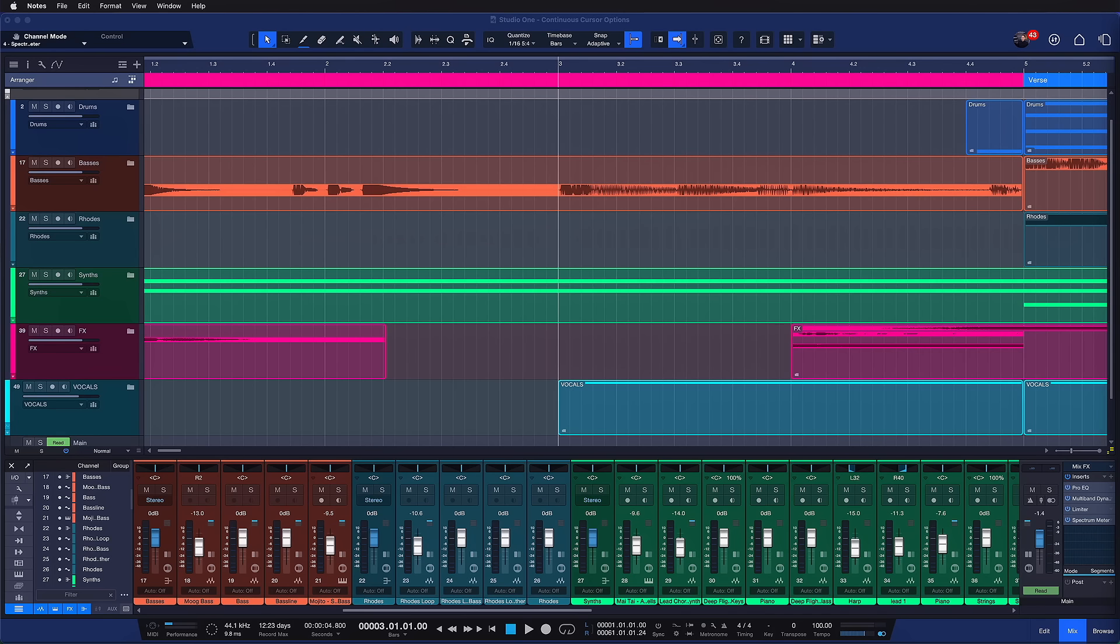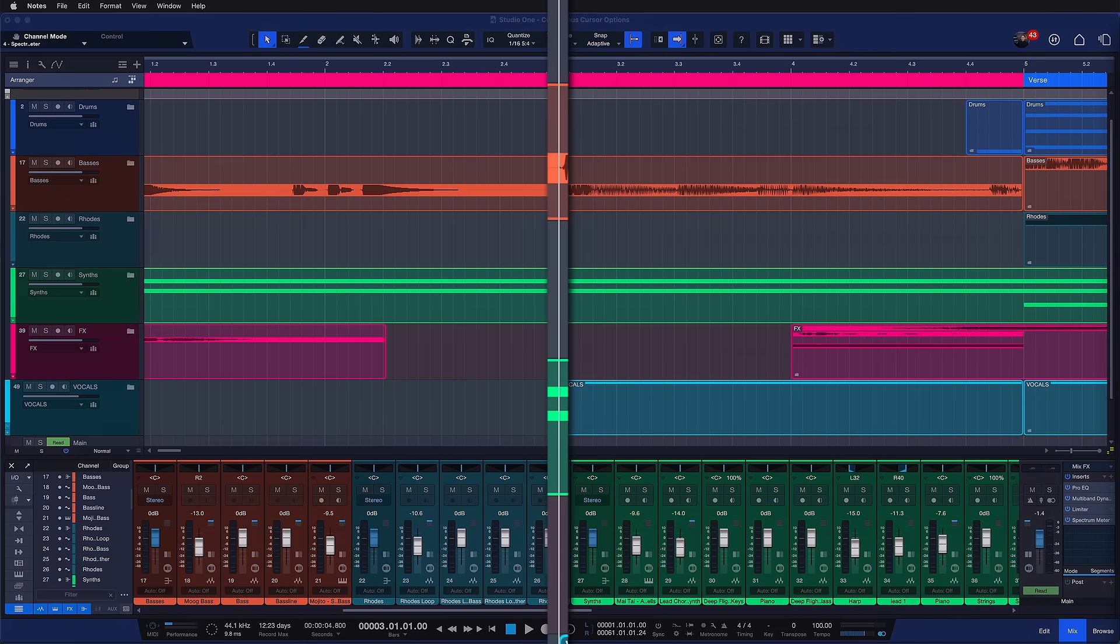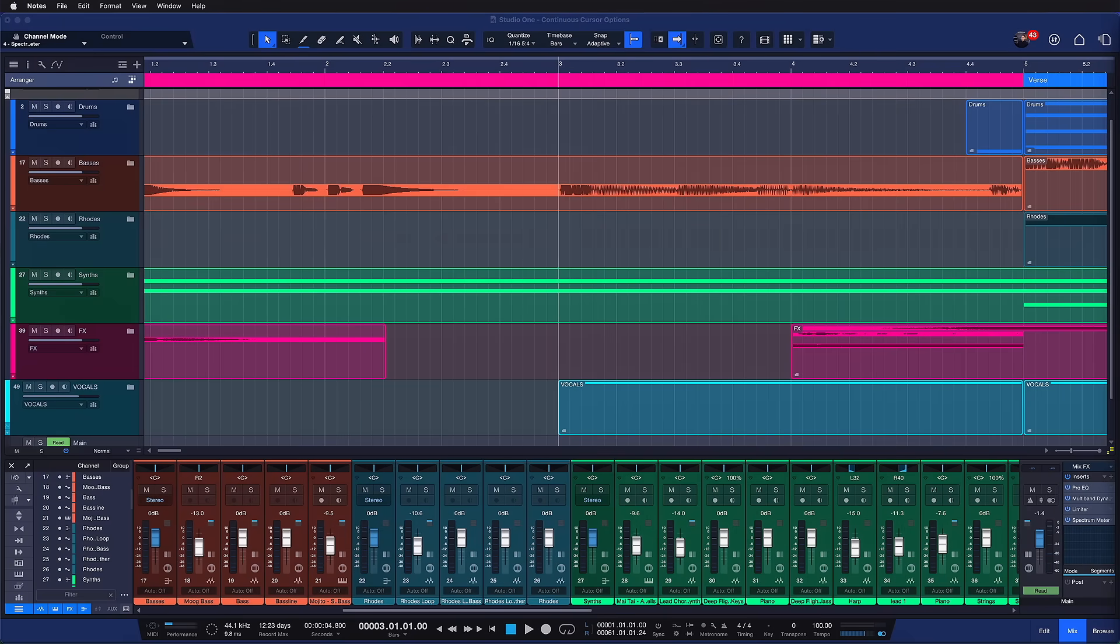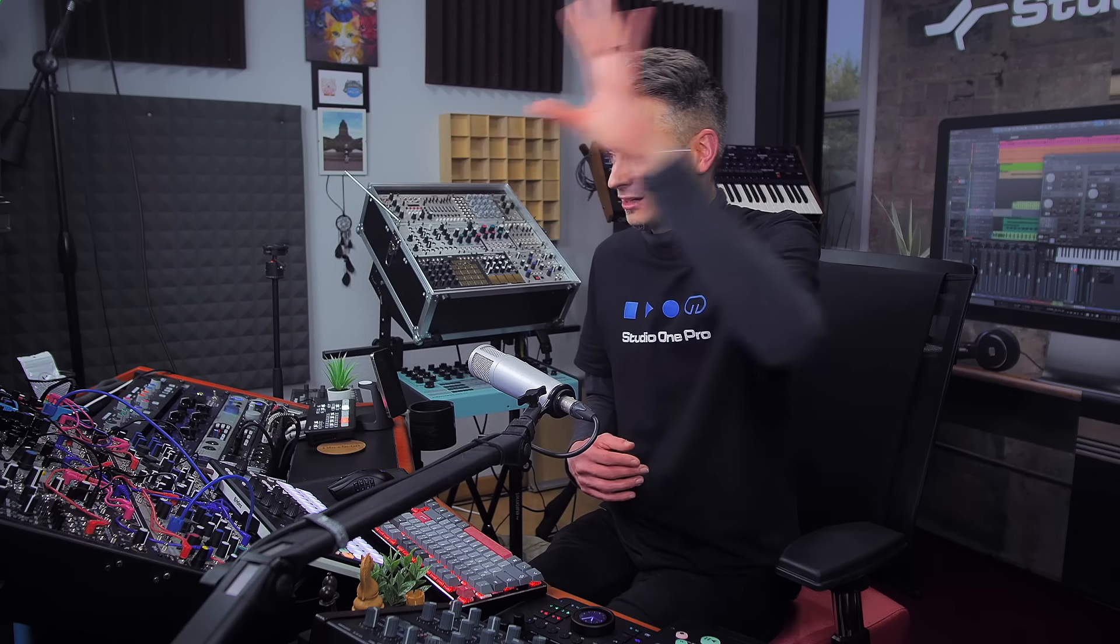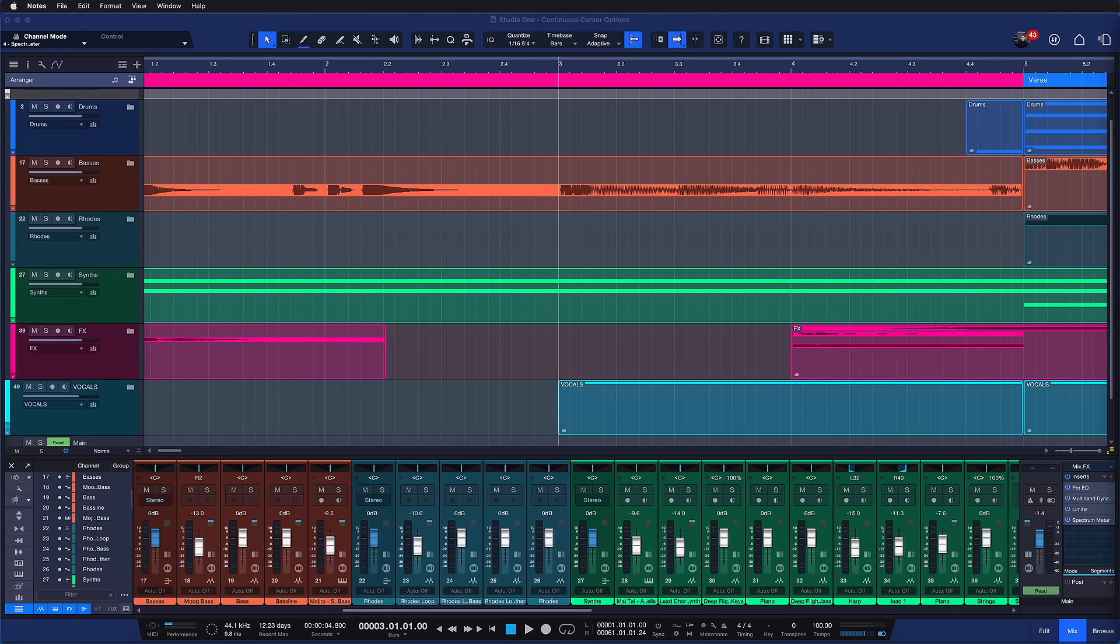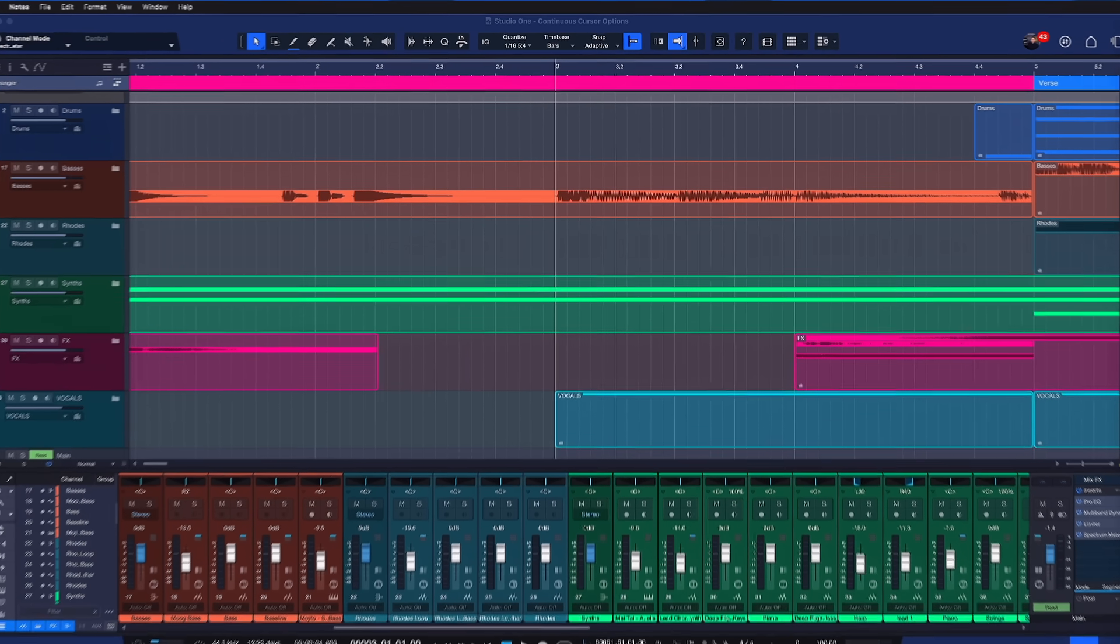We also implemented yet another arrangement feature request from the Studio One Pro community which is that the cursor can now be fixed to the center or the left hand side of the arrangement with the events themselves scrolling continuously. This is a popular behavior that you might know from other DAWs and it's now available as an option in Studio One as well.